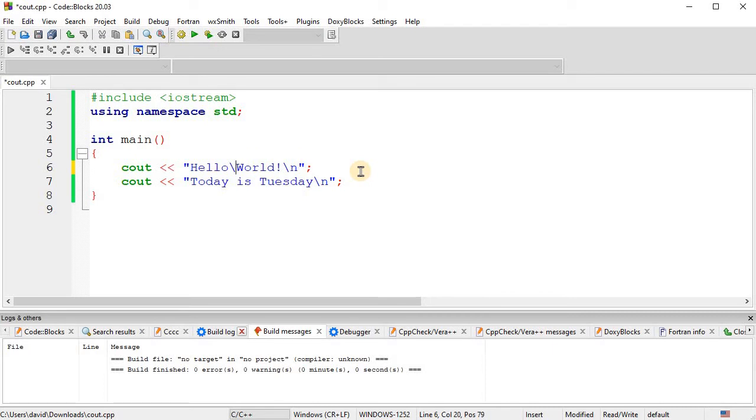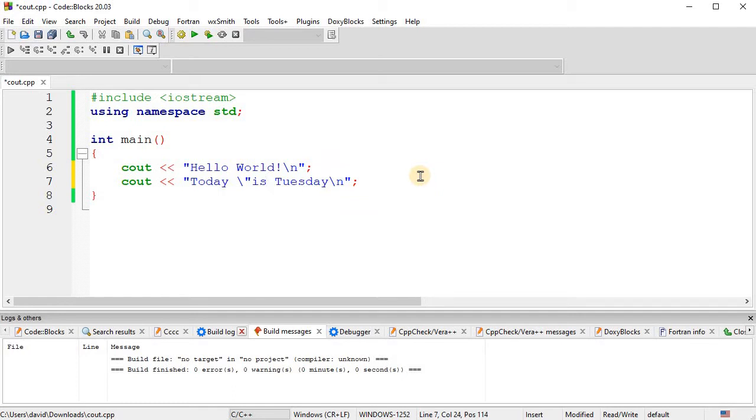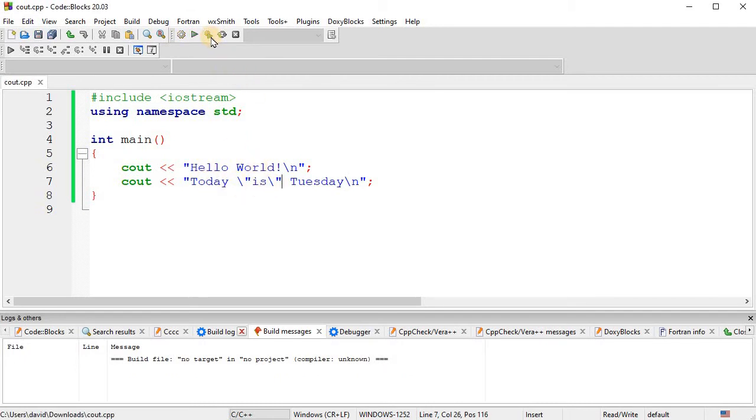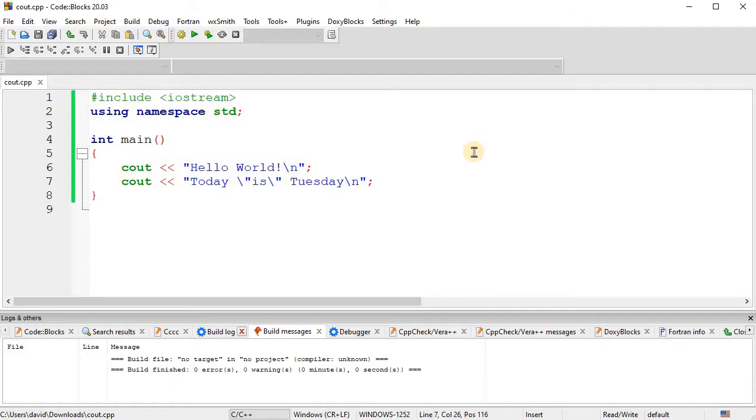Now, also, if you want to do a quotation, since quotations are used to contain the text that you output. Let's say I wanted to put the word 'is' within quotations. Well, then we need to do a backslash quotation. So if I'm within the quotations here, you'll need to do a backslash quotation to actually print a quotation. Okay, so now the word 'is' will be inside of quotations. So today is Tuesday.